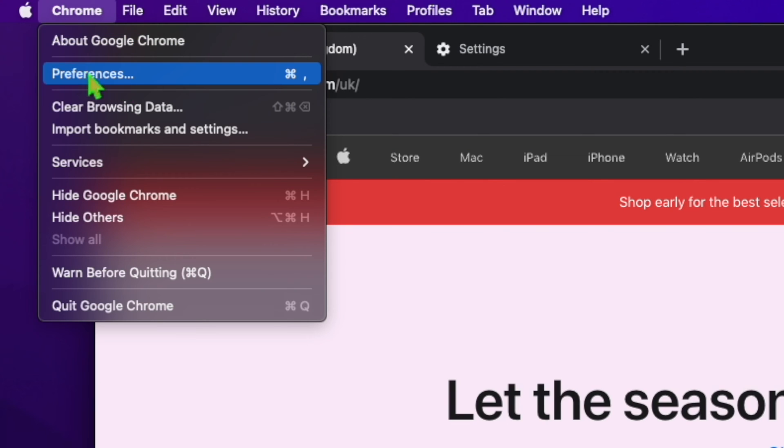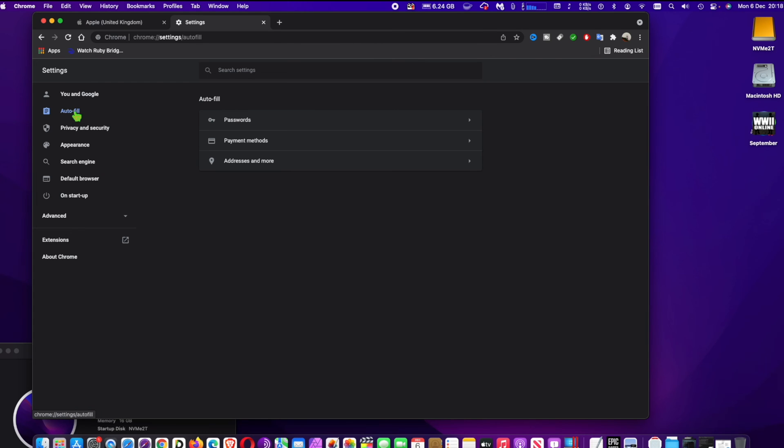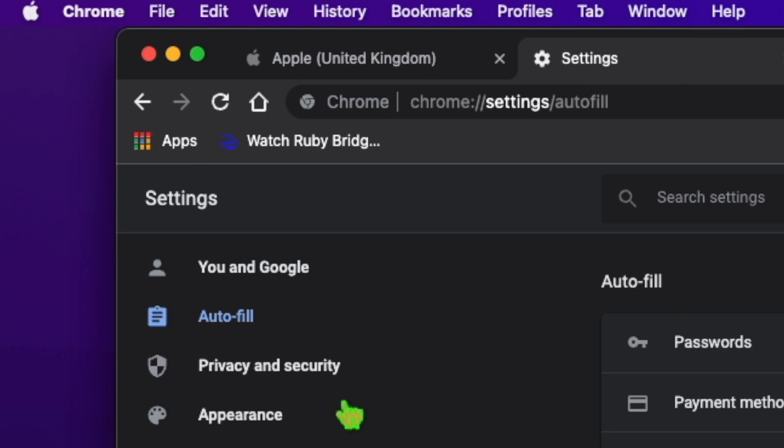At Preferences, click on Privacy and Security.